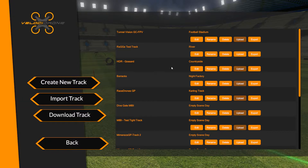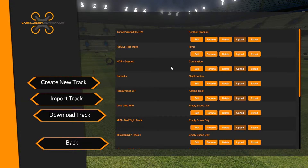We still very much want to encourage people to share tracks however they wish — via your website, Facebook groups, YouTube, however you want to do it. But we've added more functionality with a central track database. Velostrome 1.7 is now connected to a central track database directly from the simulator.